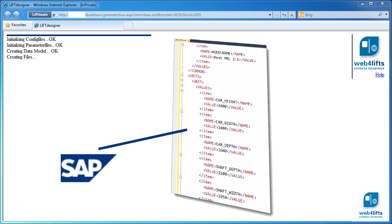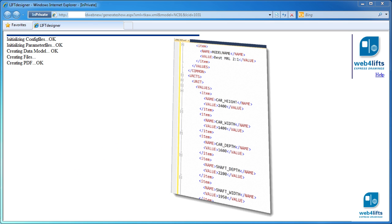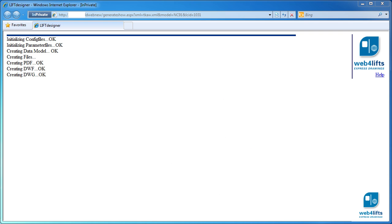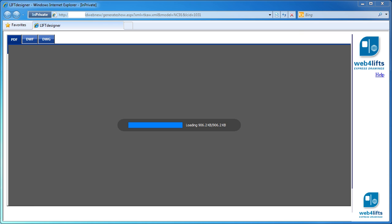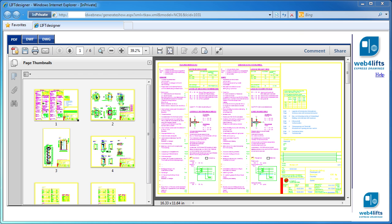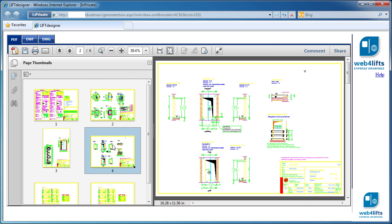Major parameters like car width and depth are delivered from your sales system like SAP. As a result, Web4Lifts generates a set of drawings. These files are generated in less than 20 seconds.